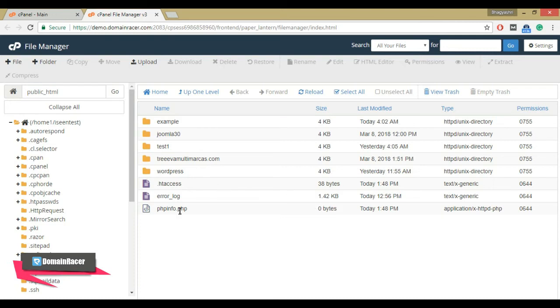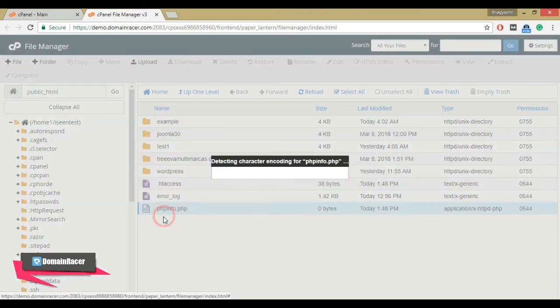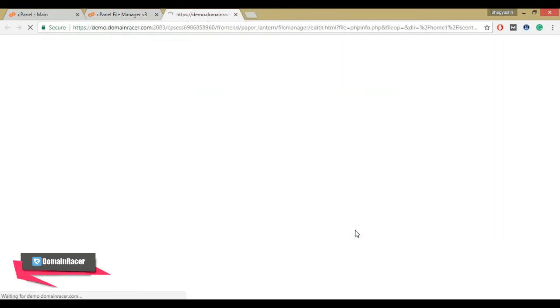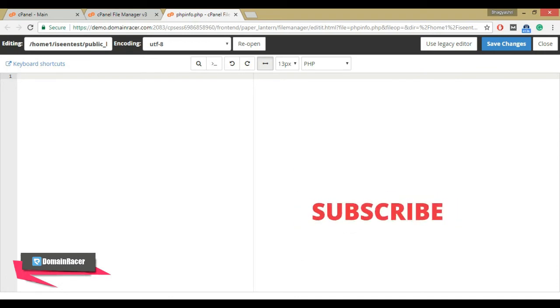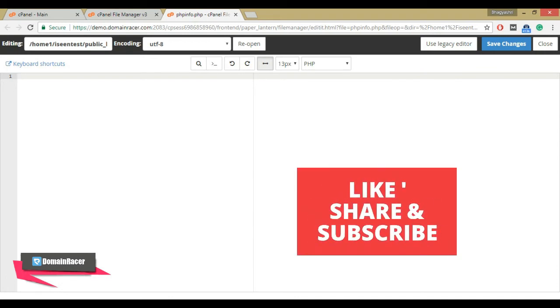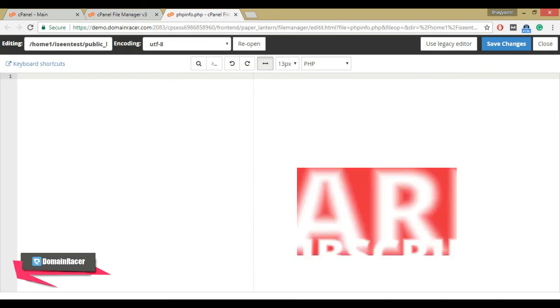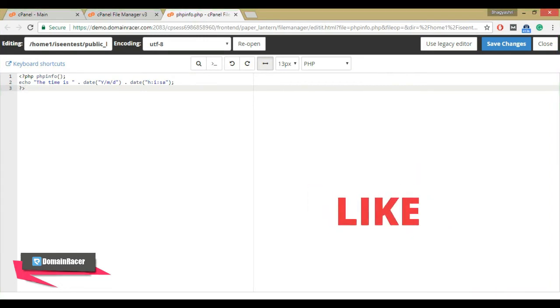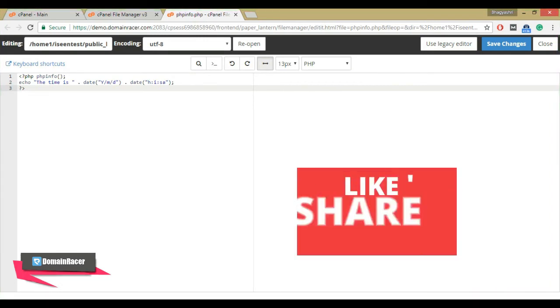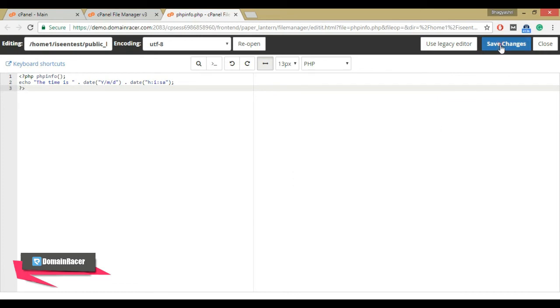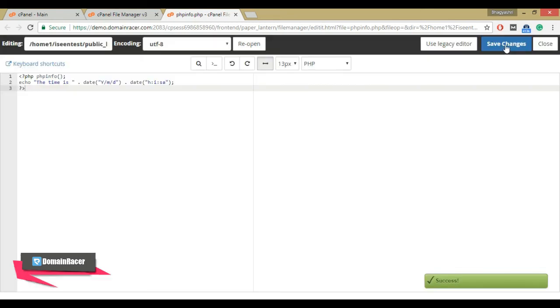Now edit the phpinfo.php file. Right click and select edit option. Add the code to display our date and timezone. This code is also available in the description box below. After adding the code, click on save changes button and close the file.